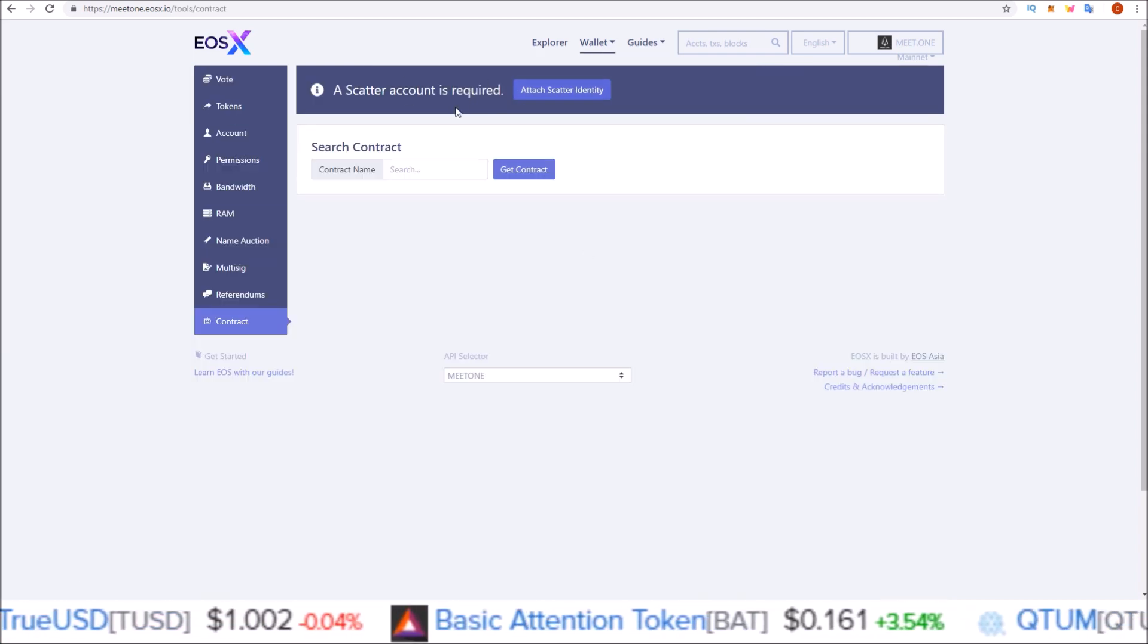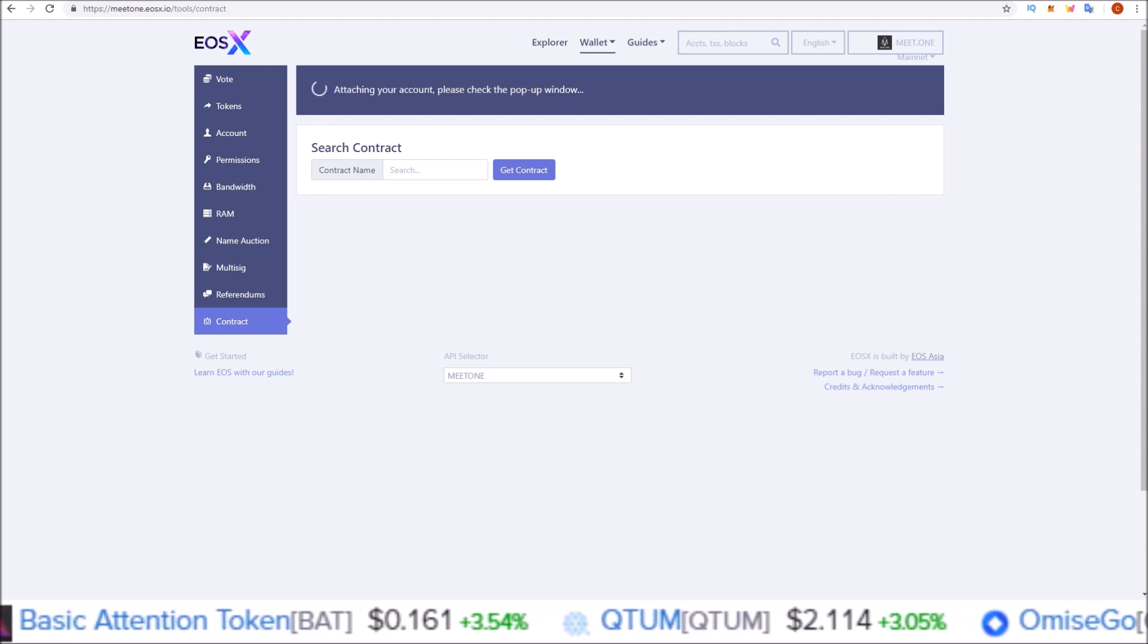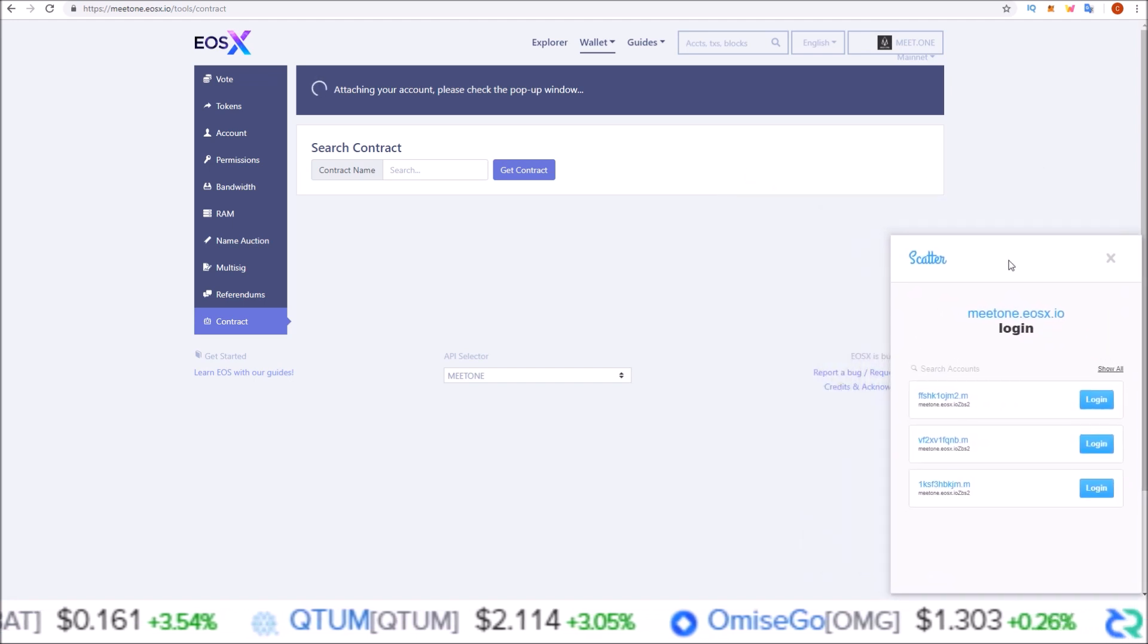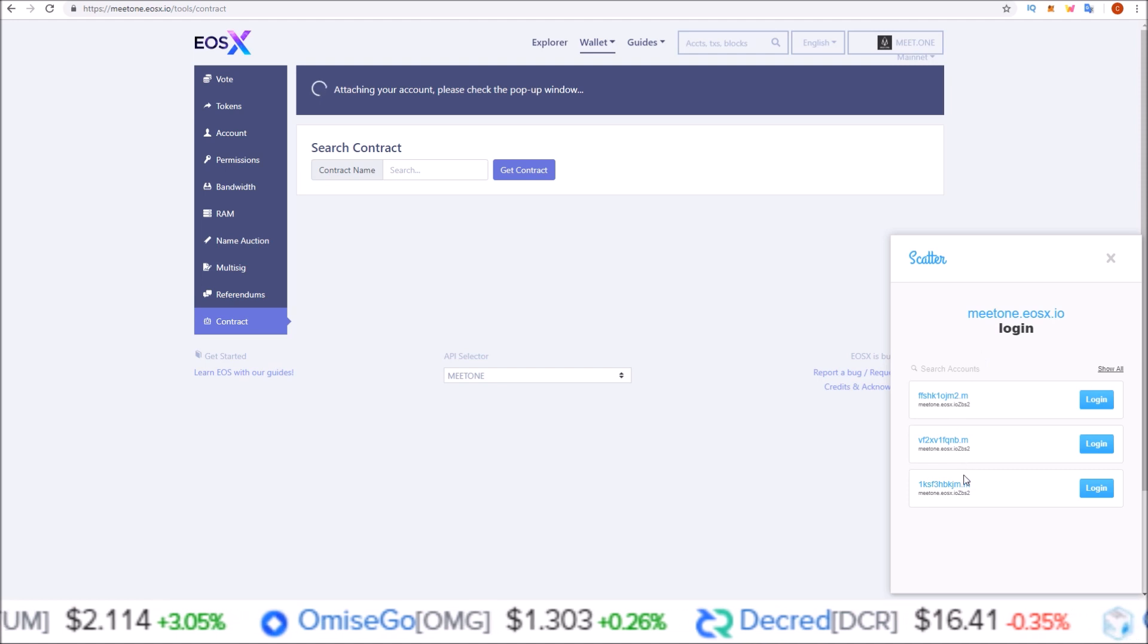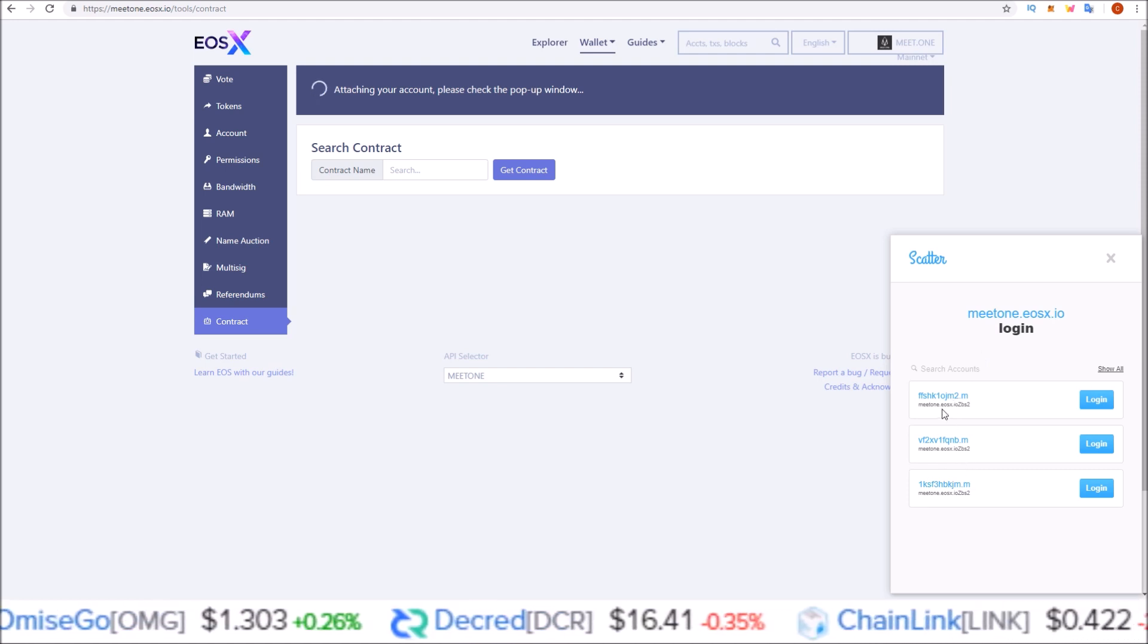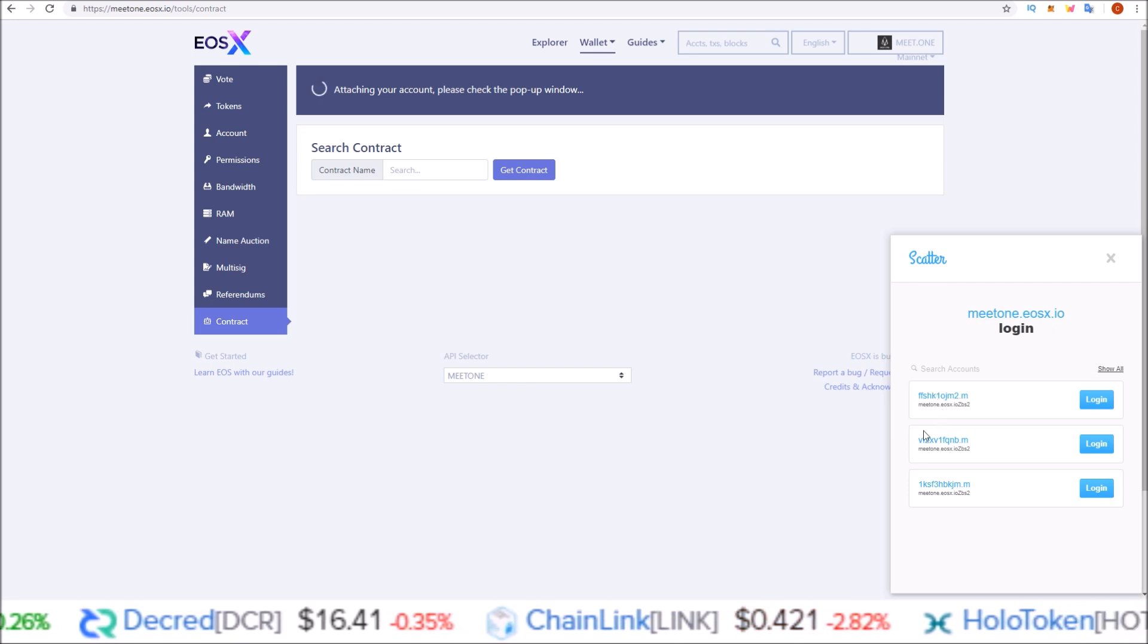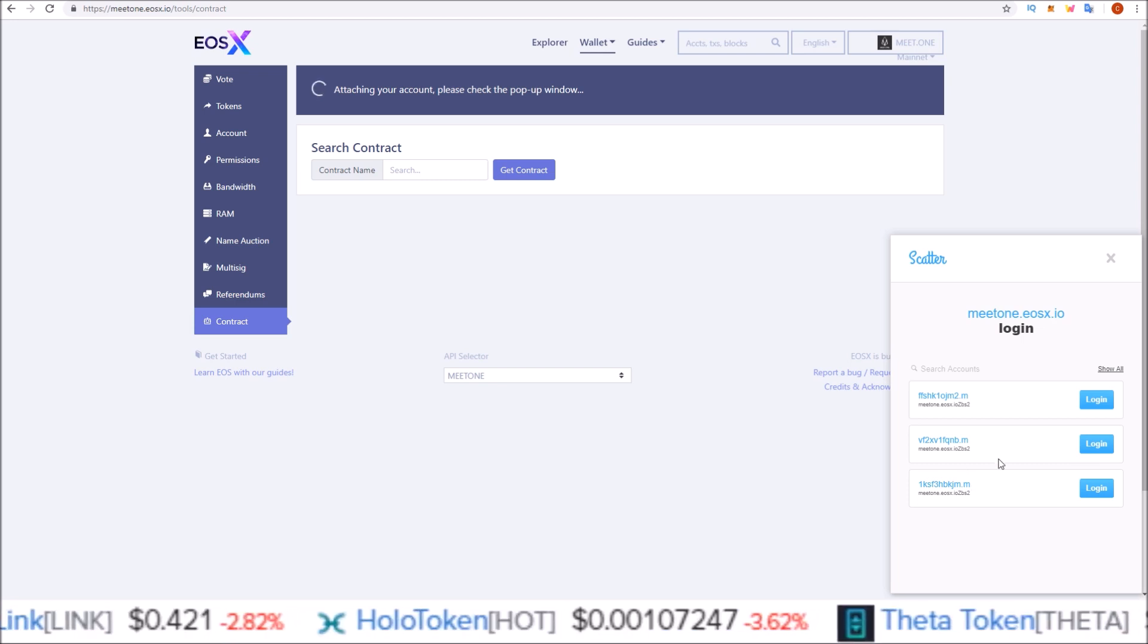Click attach via Scatter. Scatter pops up, and since I had three EOS accounts attached to Scatter that had EOS in them during the snapshot date for MEETONE, it automatically pulls in my three MEETONE accounts for me.